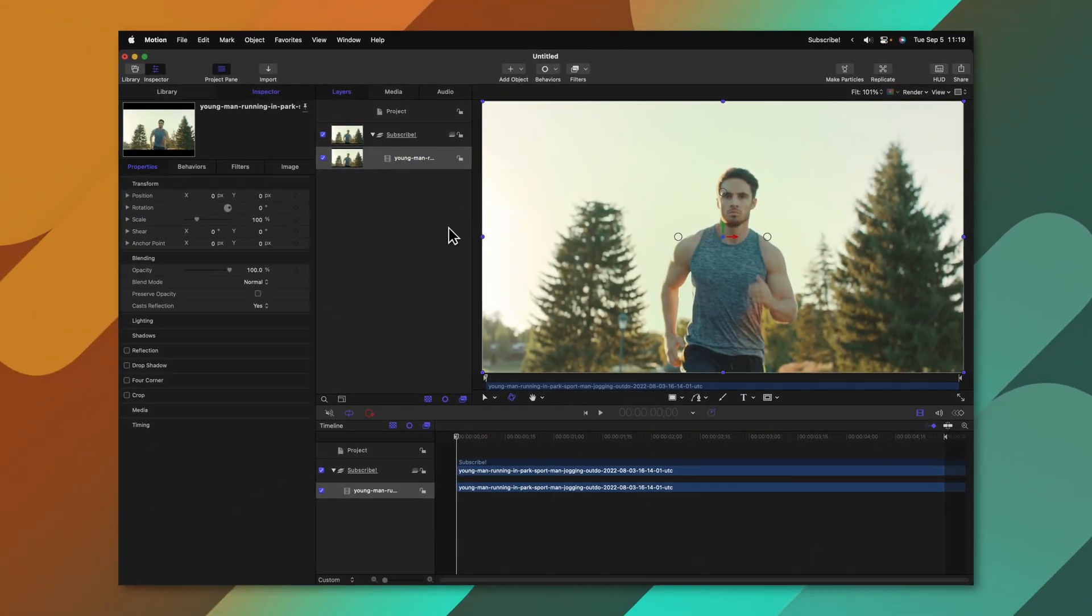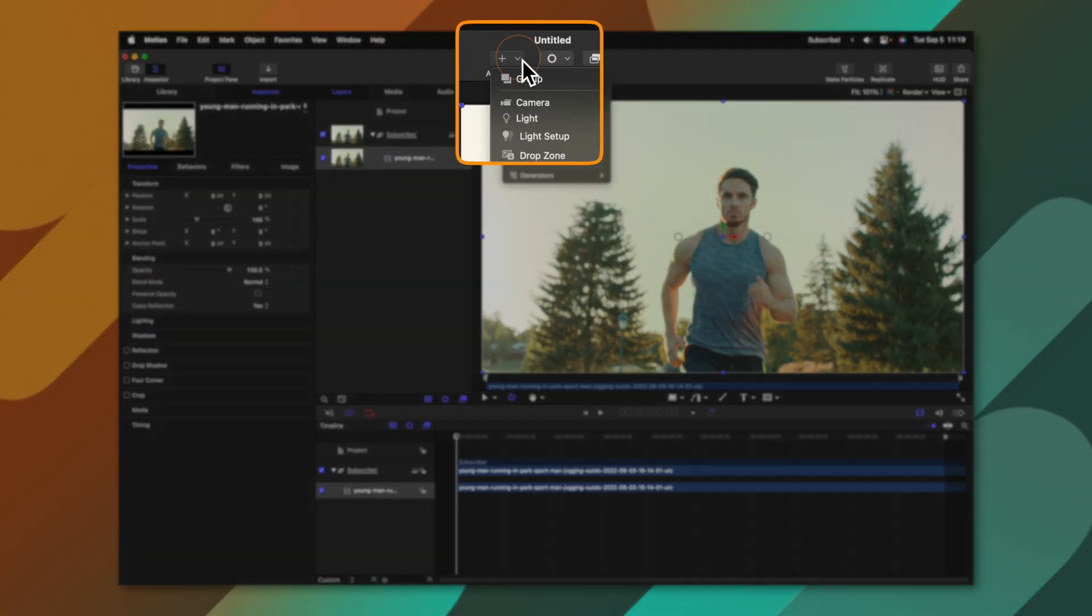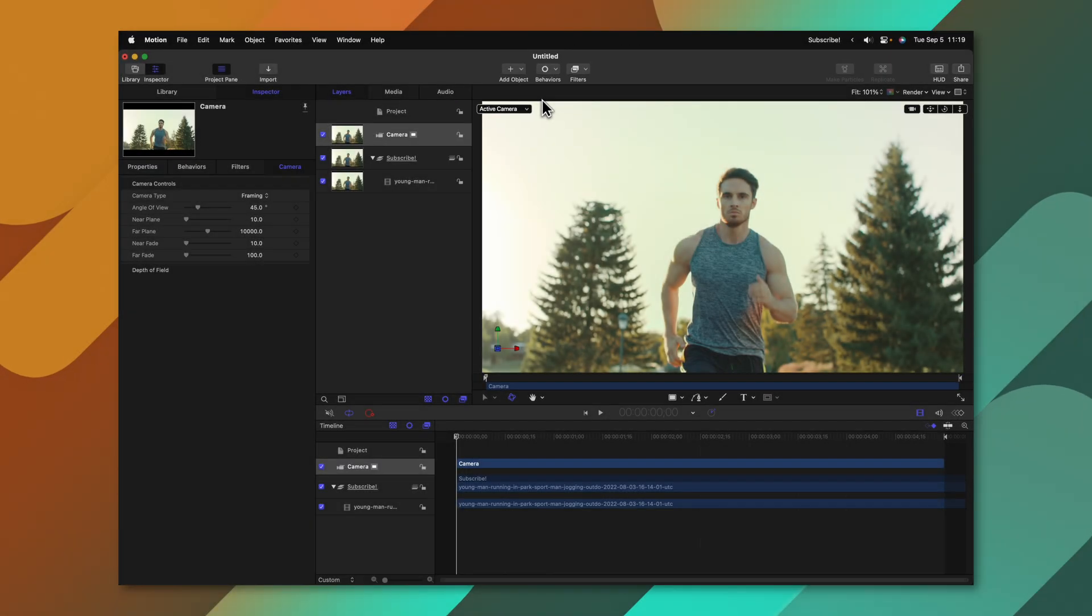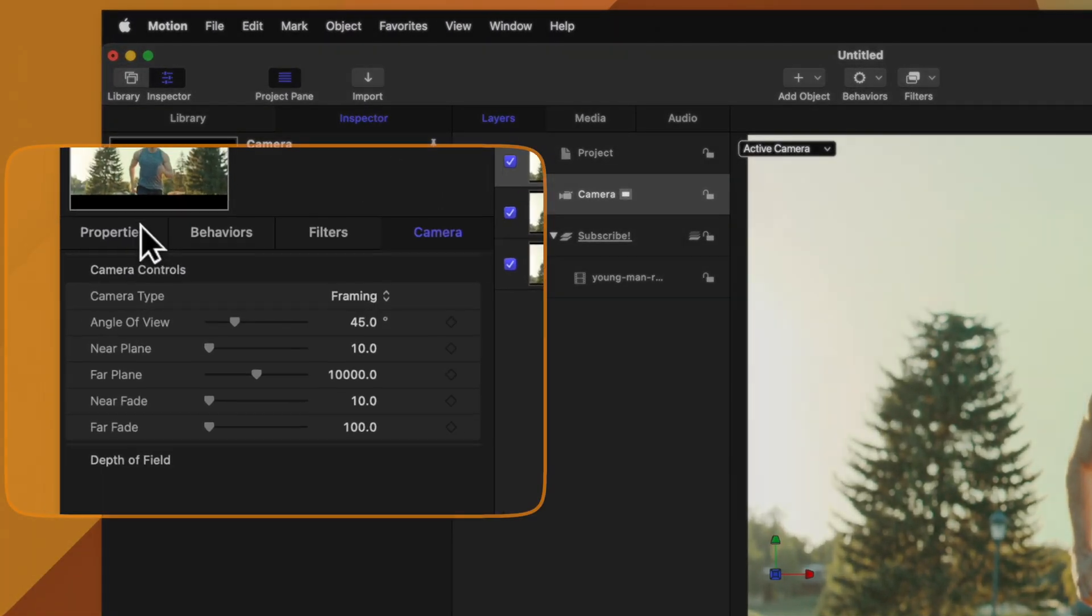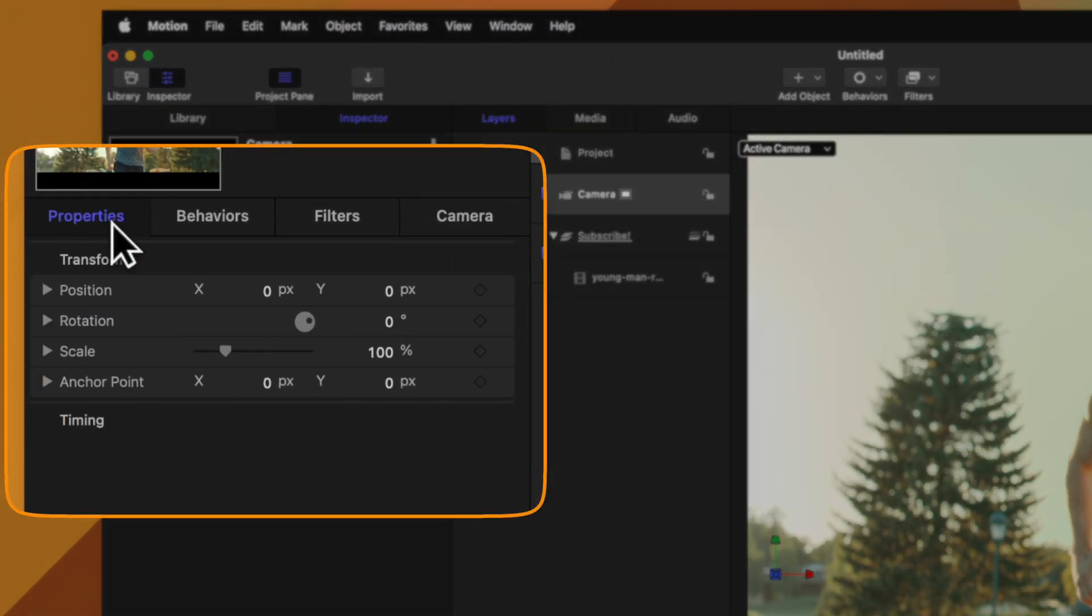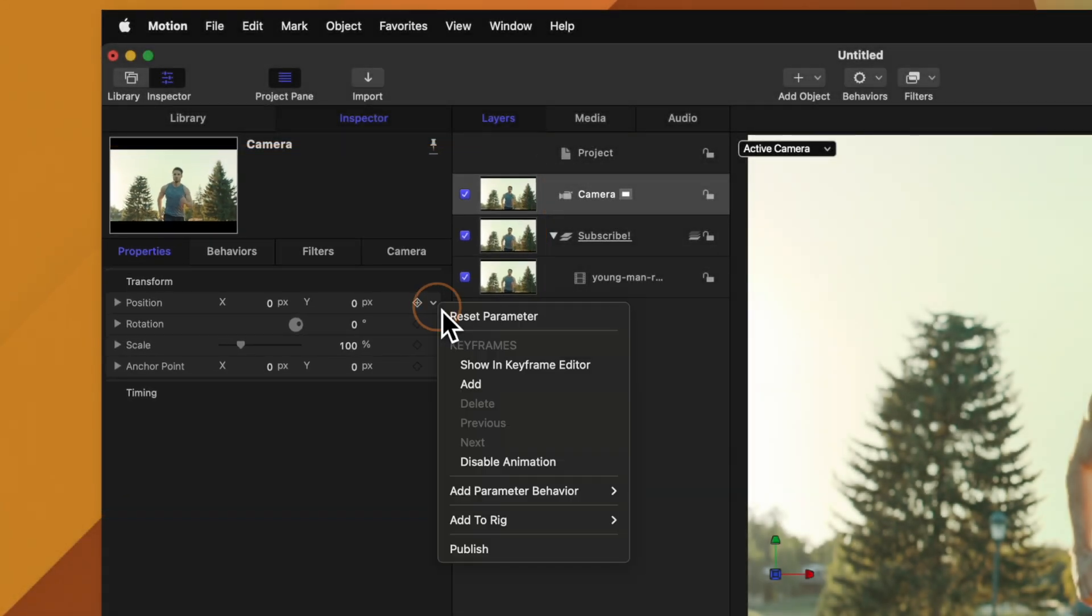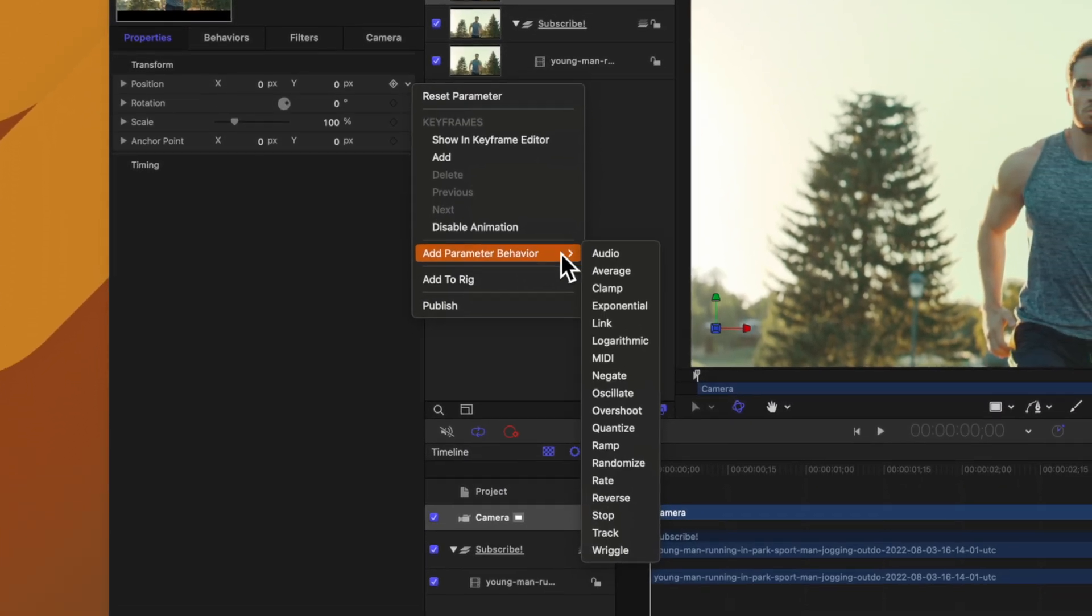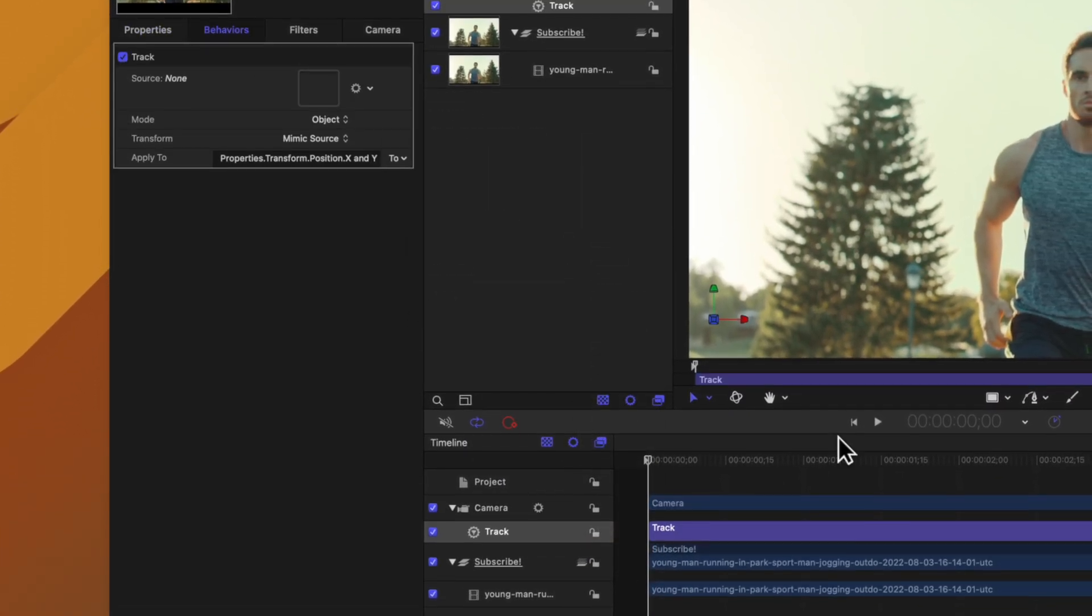To achieve that we'll go to the very first frame, go to the very top and select add object then camera. With that camera selected go to the left hand side and locate your properties. In here you'll see the position parameter, we can click on the down arrow or just right click on that parameter, add a parameter behavior then select track.